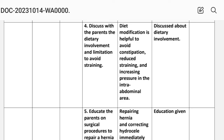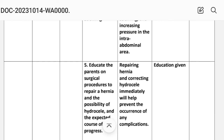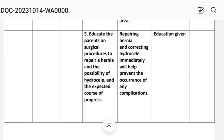Intervention number three: encourage the parent to touch and feed the infant when hungry, to prevent the infant from crying. Rationale: crying may force the bowel further into the sac. Intervention number four: discuss with the parent the dietary involvement and limitations to avoid straining. Rationale: diet modification helps to avoid constipation and reduce straining and increased intra-abdominal pressure.